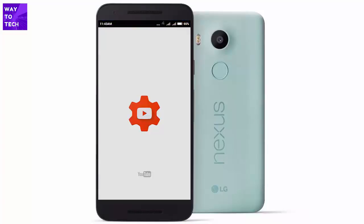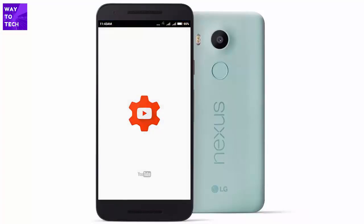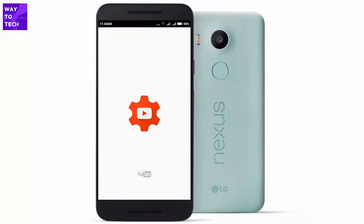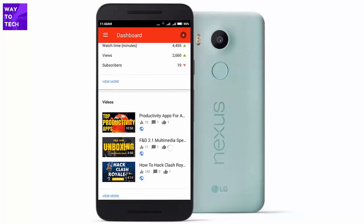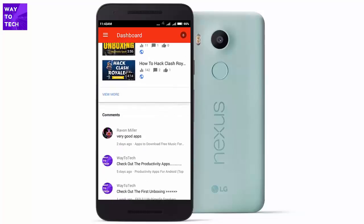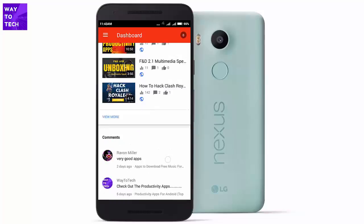The next app is called Studio, and it's my personal favorite. It's officially by YouTube and every YouTuber should have it. Basically it's about getting insights of your YouTube channel — subscribers, views, watch time, and everything. As you can see, this is the dashboard with analytics on top, then videos, and at the bottom we have comments.